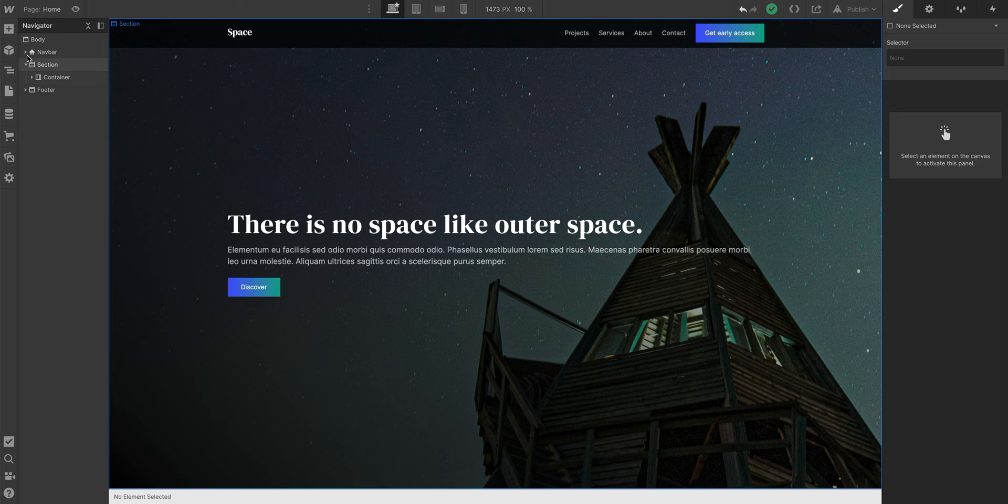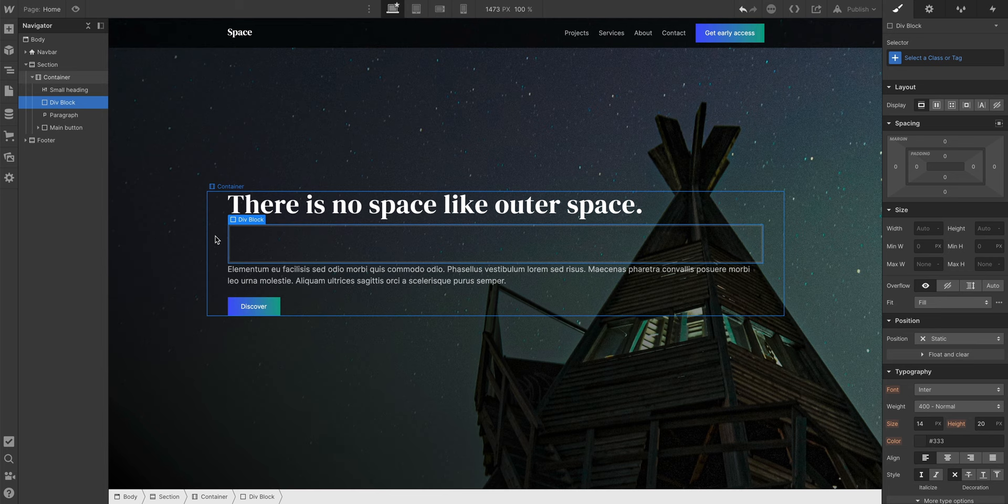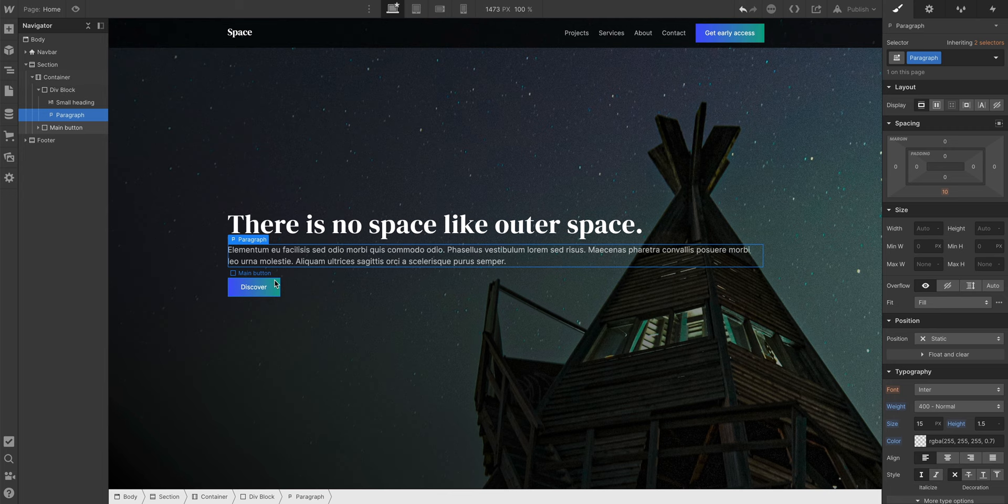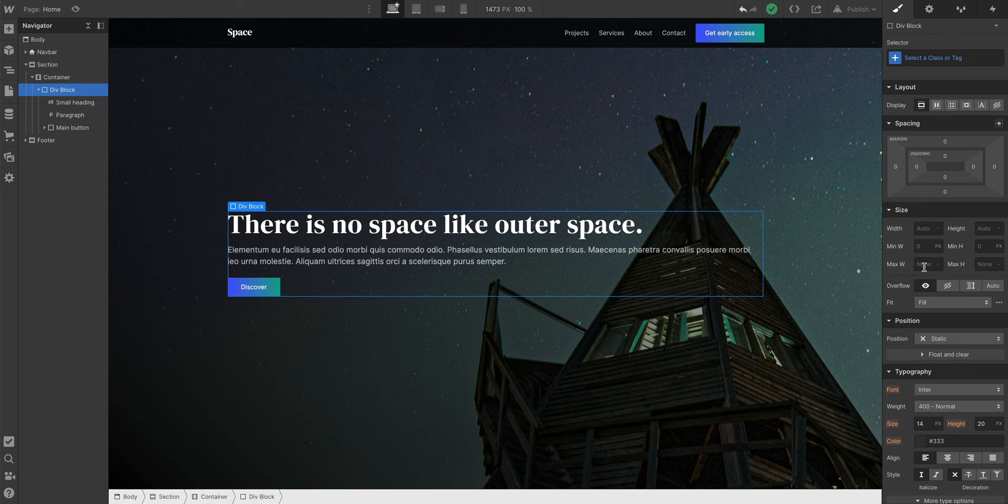We can use Div Blocks to organize things. We can put almost anything inside a Div Block. All we're doing here is dragging different kinds of elements into our Div Block. And once we're done with that, if we want to further constrain the boundaries of all these elements, we can set a maximum width on the Div we just added.